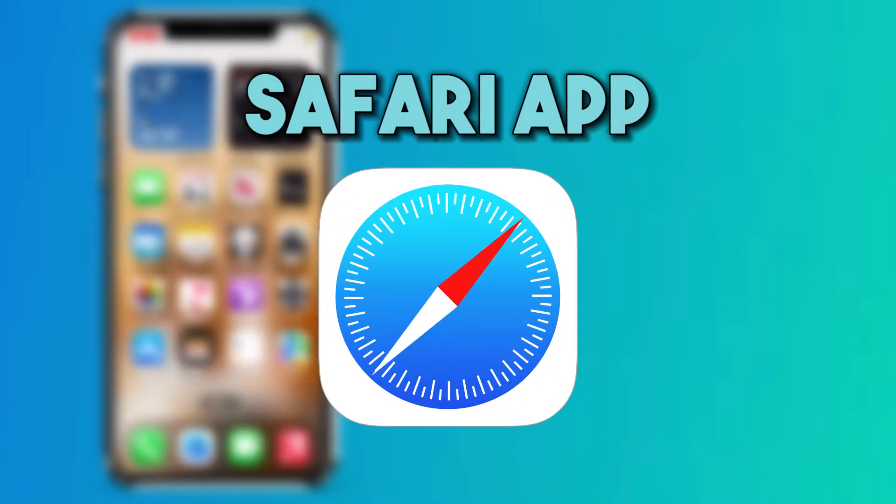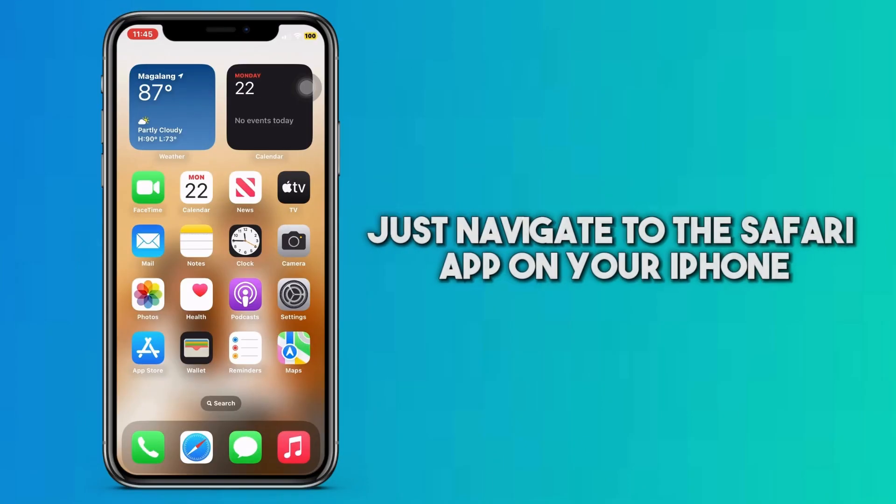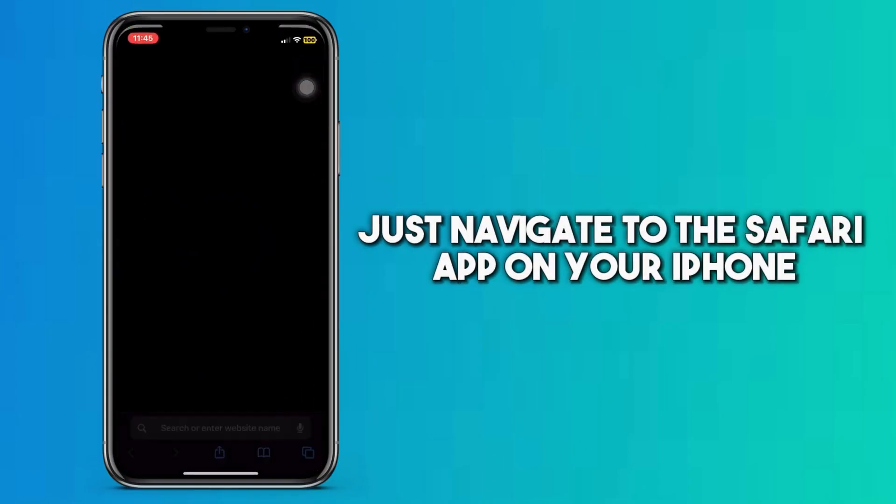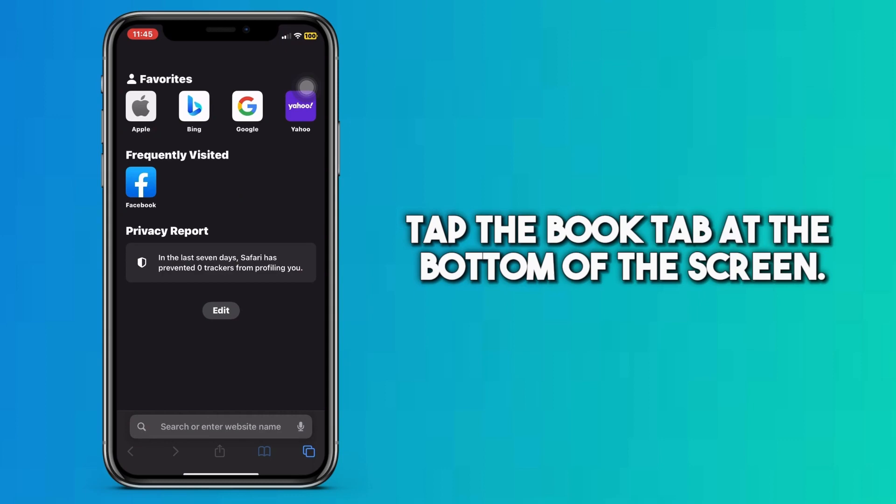Next, you can view Safari history through the Safari app. Just navigate to the Safari app on your iPhone.